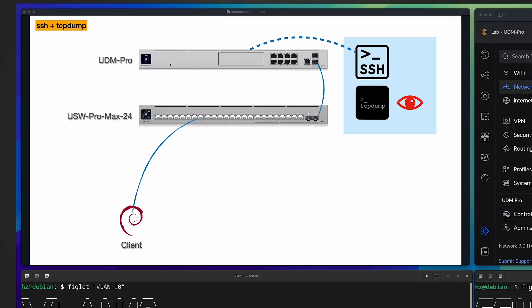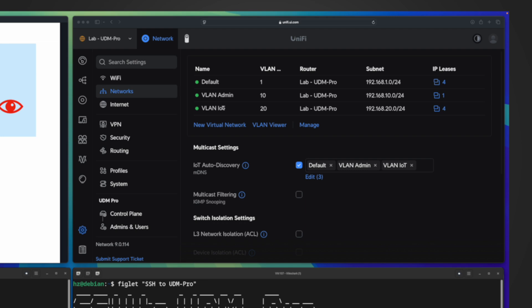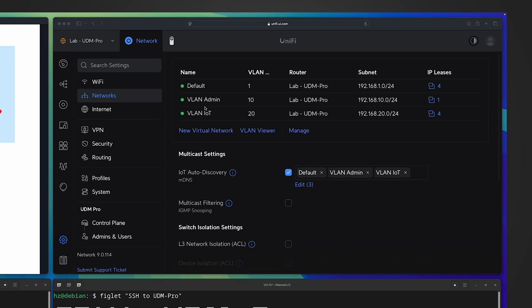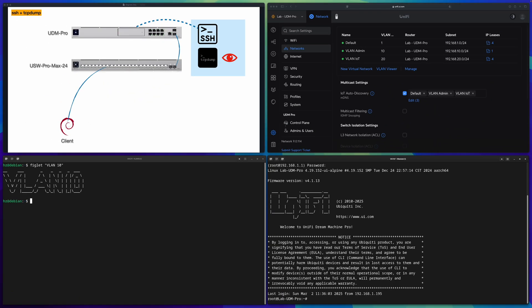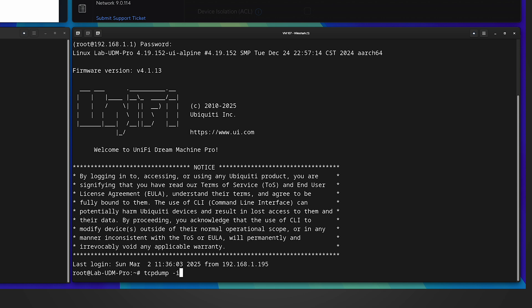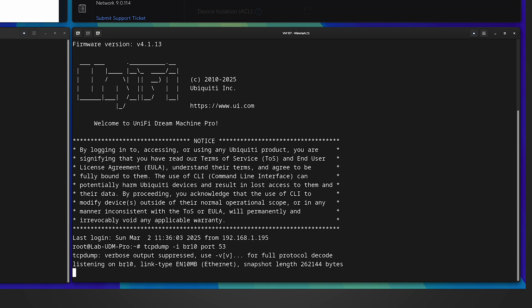In the lab environment I have a UDM Pro as the gateway and a VLAN 10 client connected to a Ubiquiti switch. In the UniFi network controller you can see I have a very simple network configuration and VLAN 10 is one of the configured VLANs. In the lower SSH session, let me SSH to UDM Pro. To monitor VLAN 10 specific traffic, I can simply run TCP dump with parameter '-i' to specify the interface name — for VLAN 10 it's the 'bridge10' interface. I can also add filters, for example port 53 for DNS queries only.